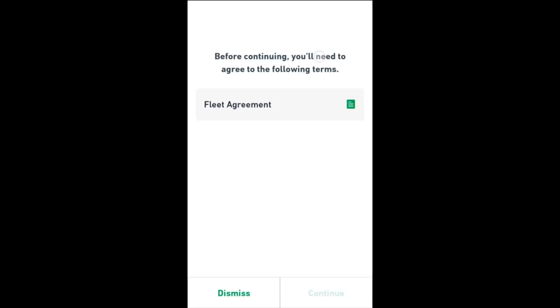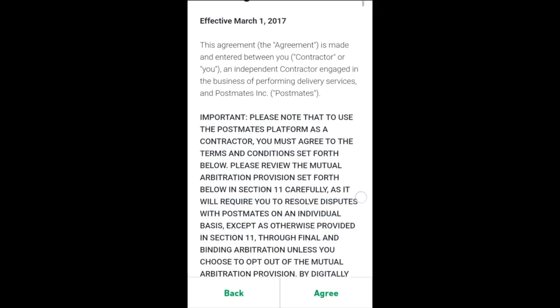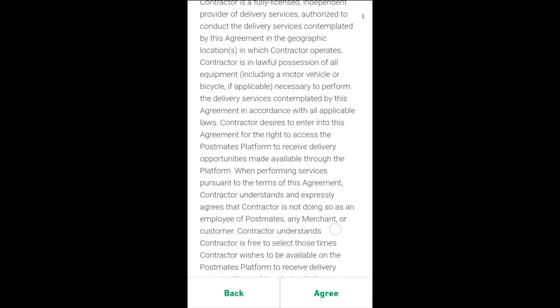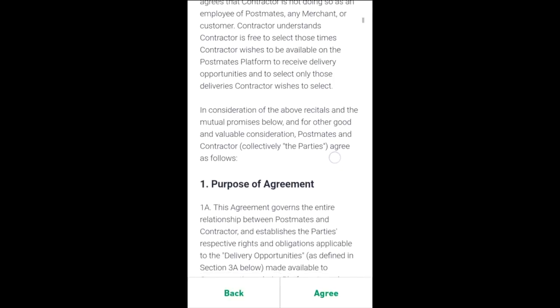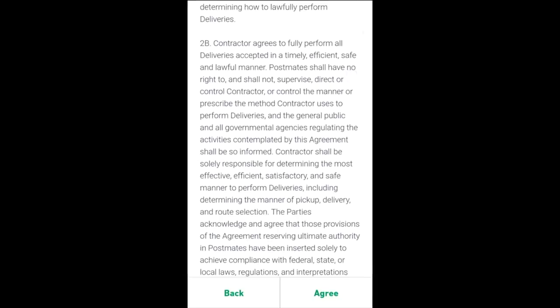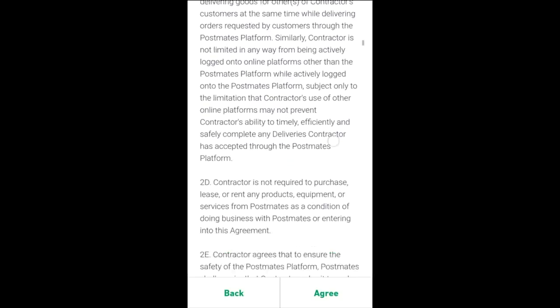Now, before we get into the details of the Postmates Driver app, there is an arbitration agreement that we do need to cover. Before we get too far into the sign-up process, I do want to say that part of the Terms of Service Agreement includes an arbitration clause. Essentially, you're agreeing that if you have any disputes with Postmates, you will resolve those disputes through an arbiter rather than through a court of law.